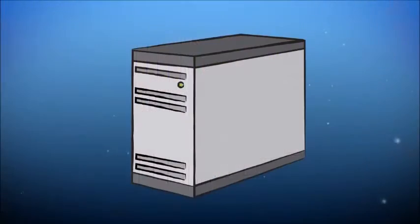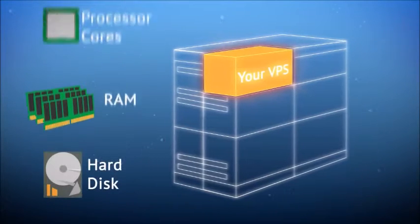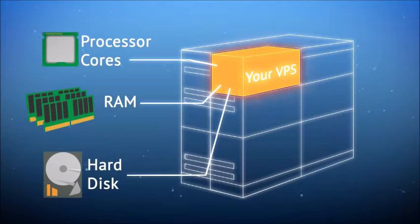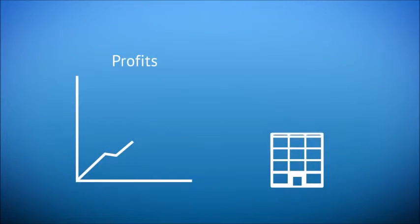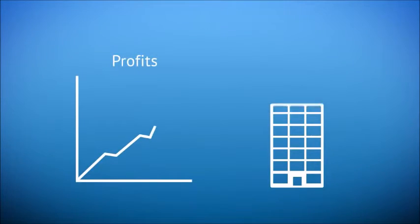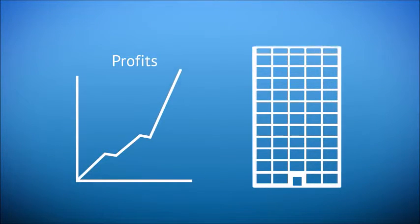With a VPS, resources are assigned specifically to you, meaning that your scripts, databases and apps will run with lightning speed. It's also flexible, allowing you to scale resources as you need them.